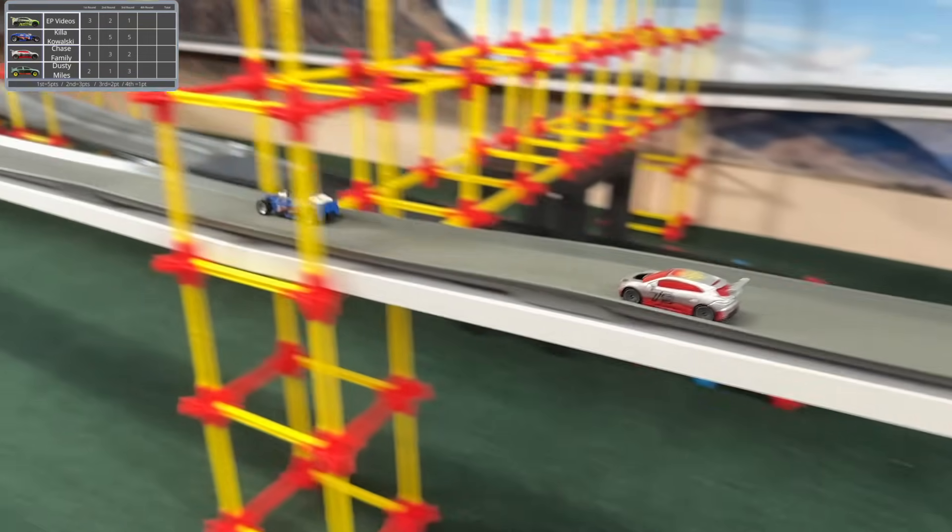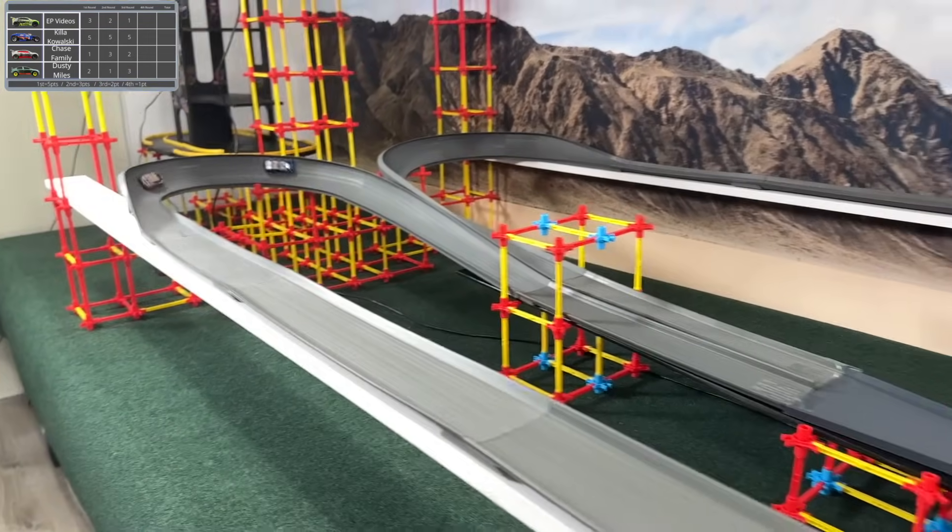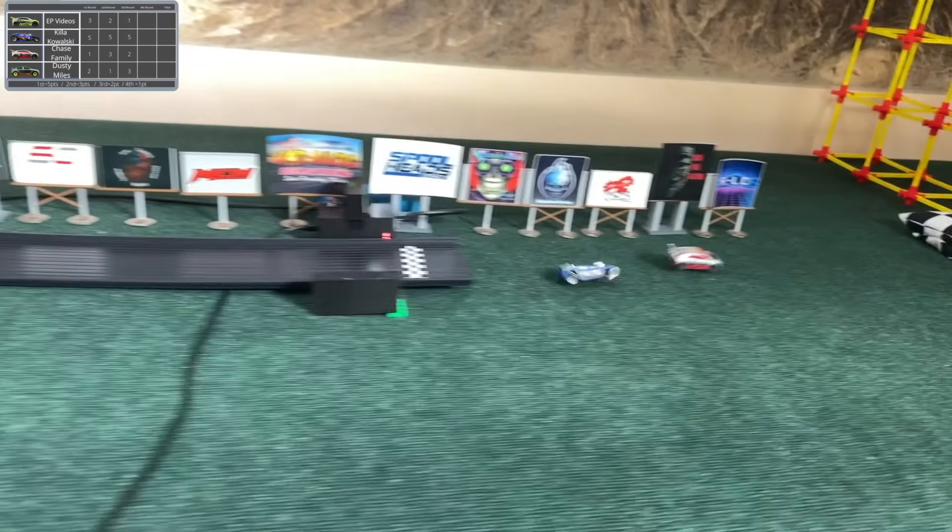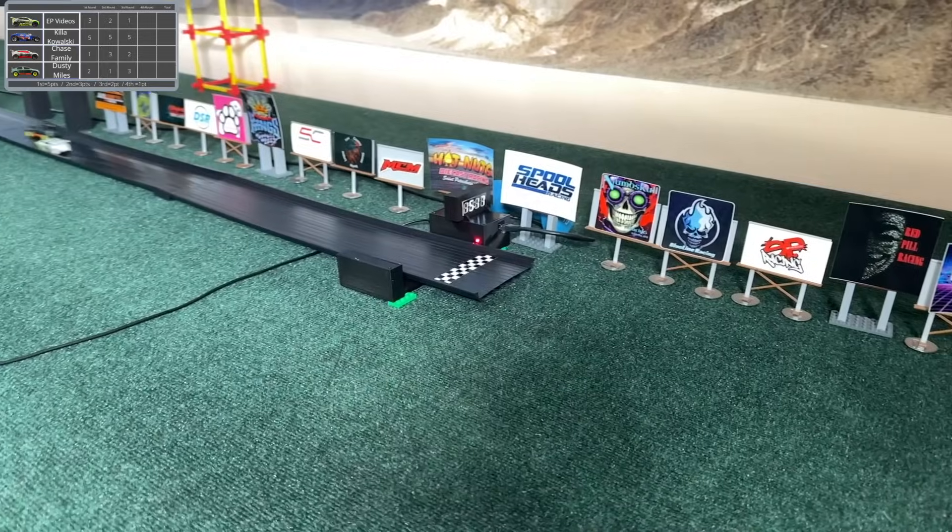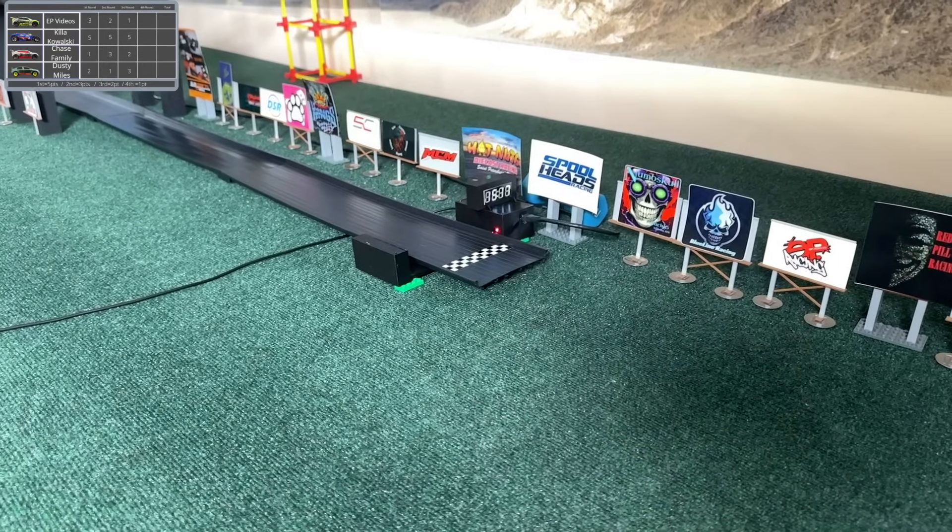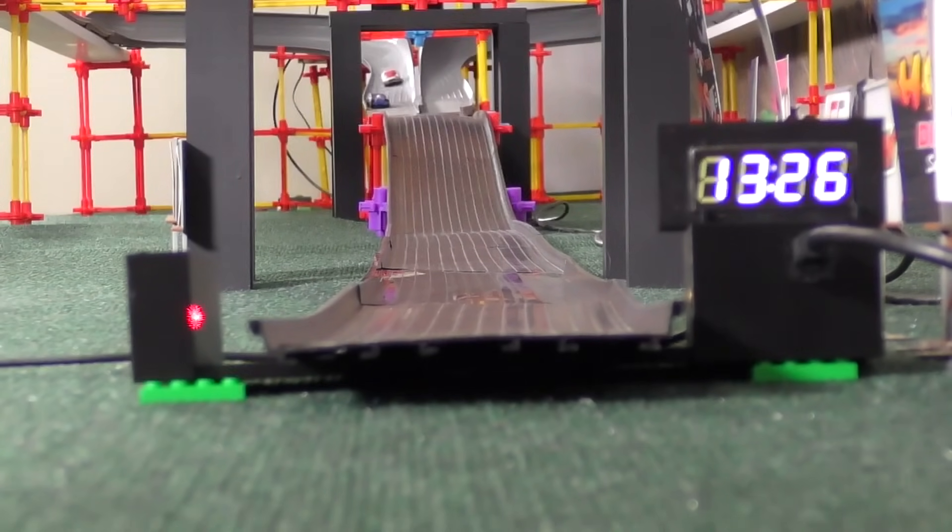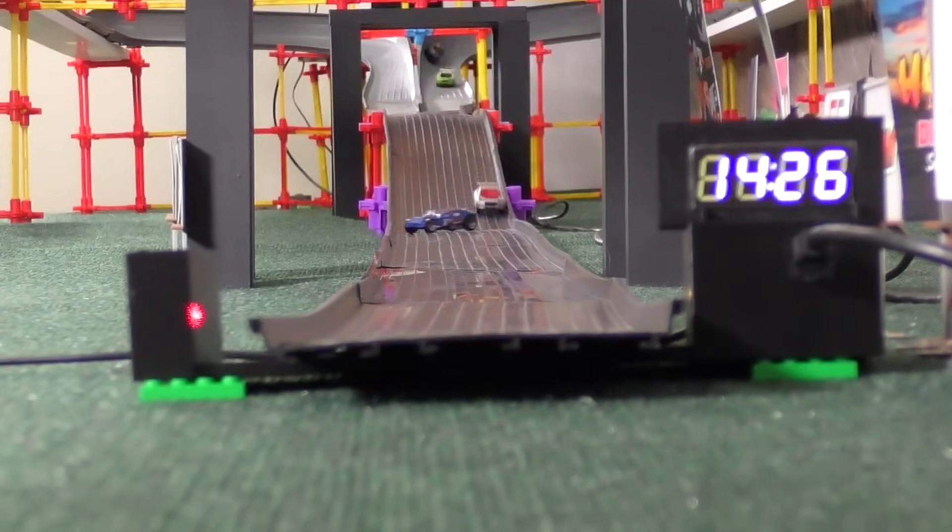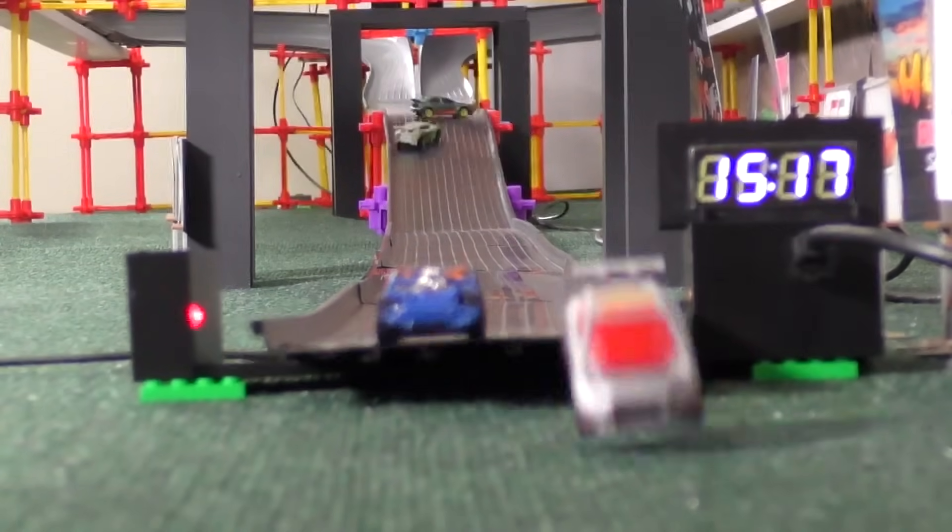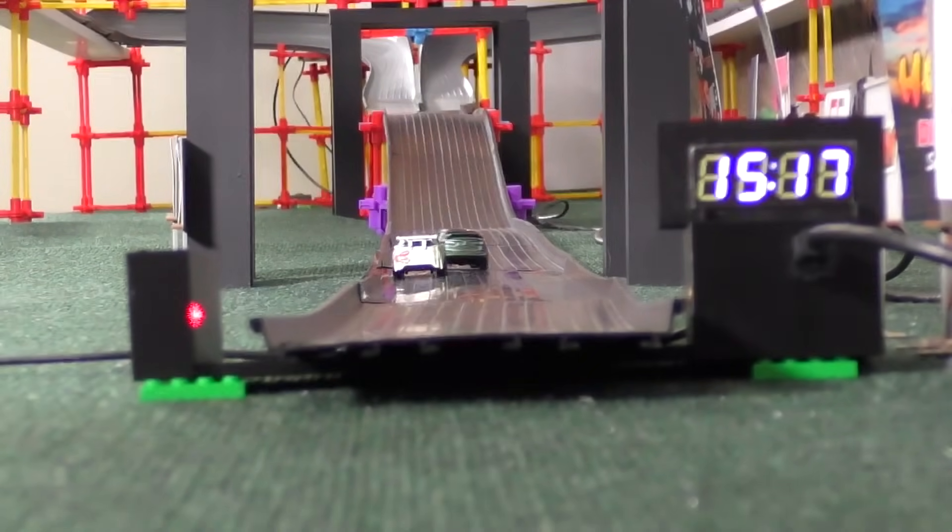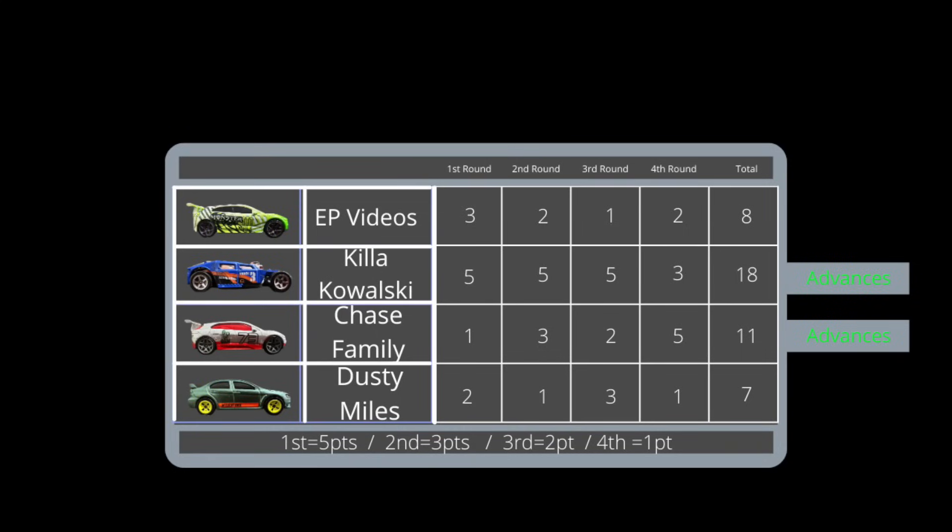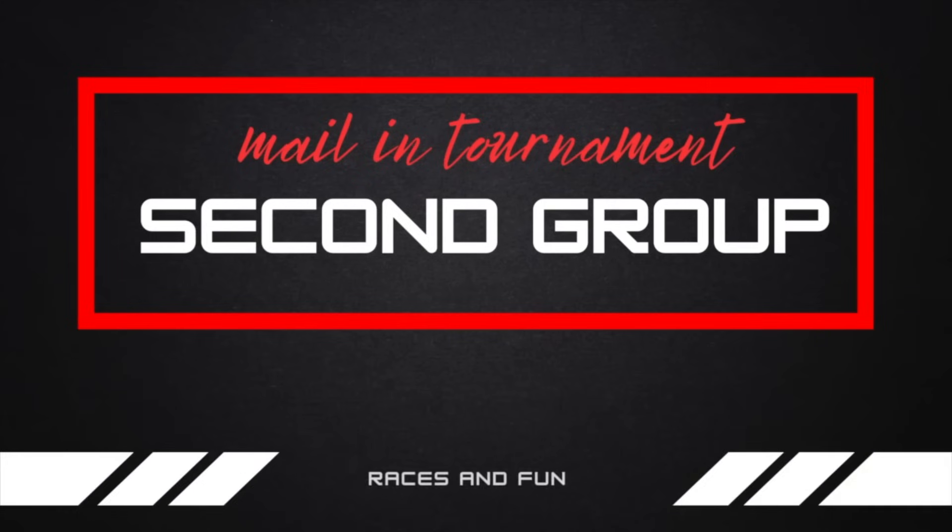I think they all have six points right now based on that scoreboard up there. So whoever finishes in front of the other two will be moving on, and it looks like it'll be Chase Family. Not only that, but Chase Family at the last moment has dethroned Killa Kowalski as an undefeated racer. Kowalski almost had it, but Chase denied it. He figured, if I can't be undefeated, you can't either. But Chase Family got that win, allowing him to move on with Killa.